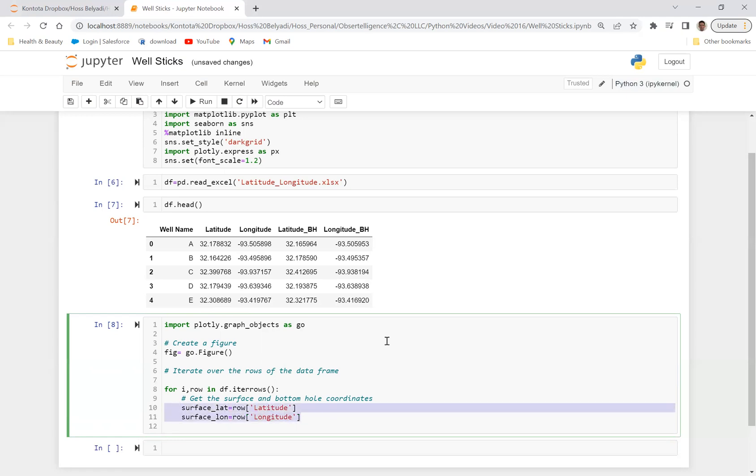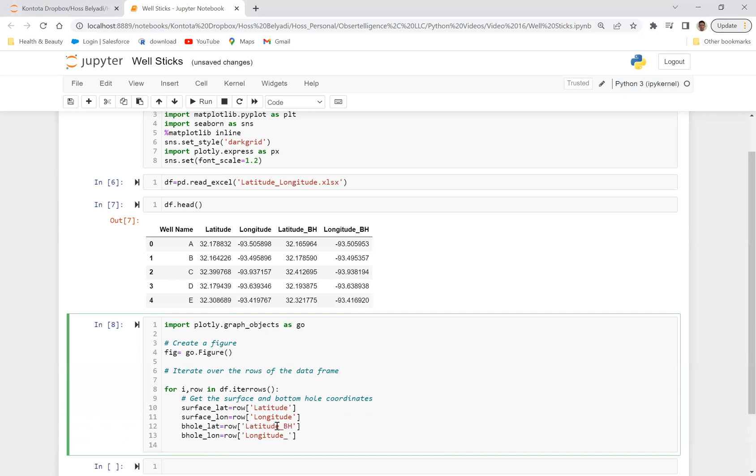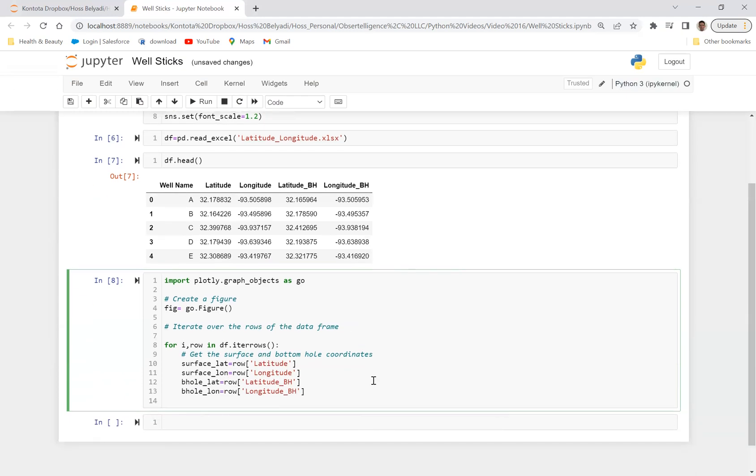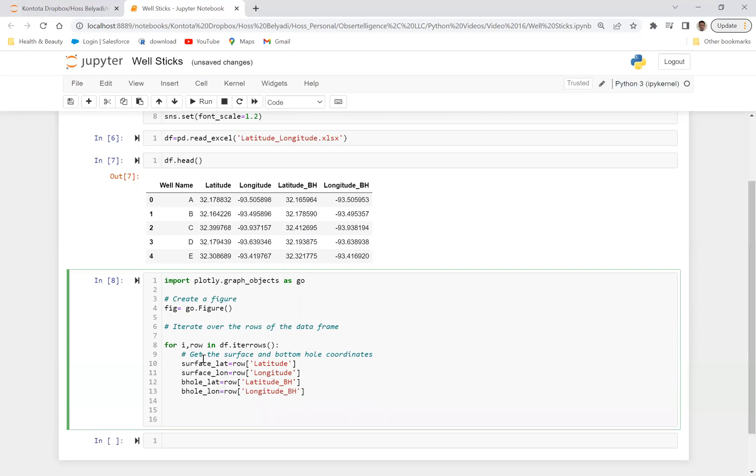Right. And then next is what we want to do is we want to copy and paste again these two lines just for simplicity and just say, instead of surface latitude, we can say bottom hole BH. And then also same thing here, bottom hole and call it, this is latitude, the name of the column is latitude bottom hole, or longitude bottom hole. So basically we have defined surface latitude as the latitude column, surface longitude as the longitude column, bottom hole latitude as latitude bottom hole and then bottom hole longitude as longitude BH.